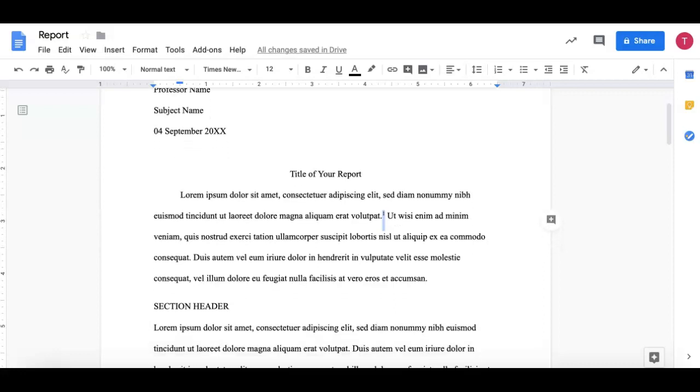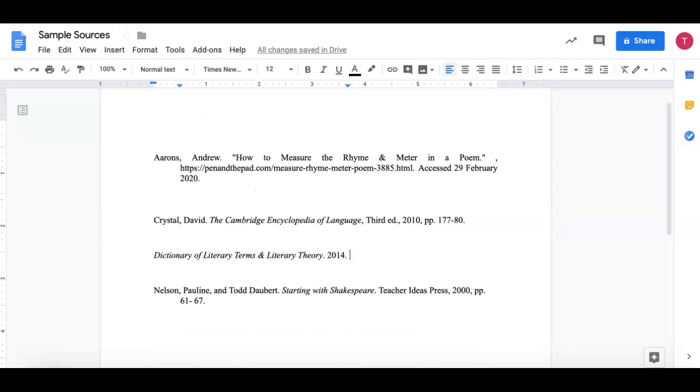So this sentence, lorem ipsum dolor sit amet blah blah blah, is taken from let's say the Cambridge Encyclopedia of Language. So I'm going to copy that.